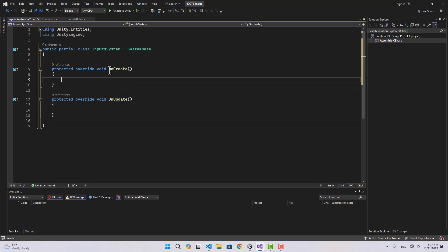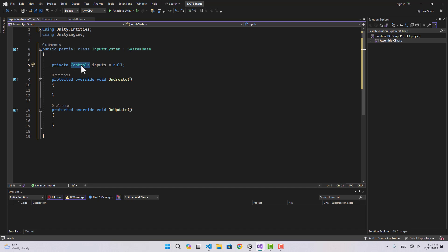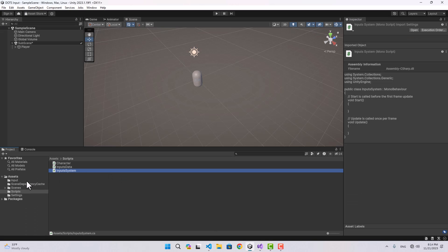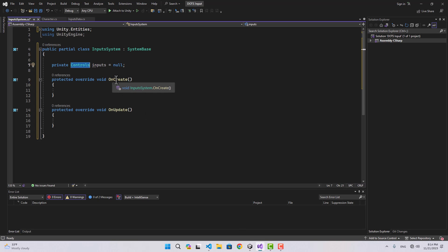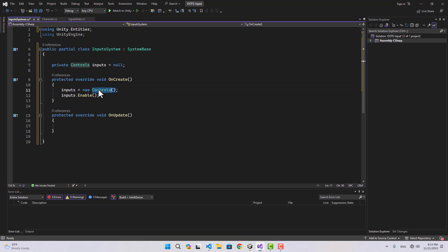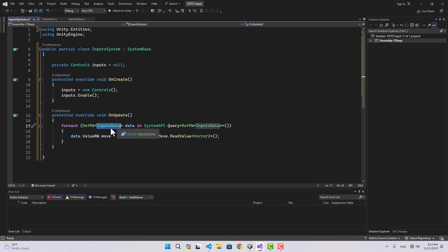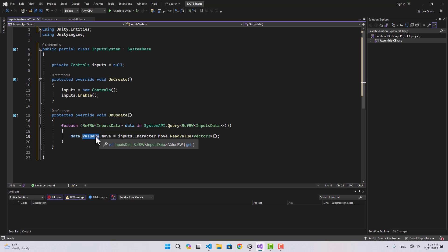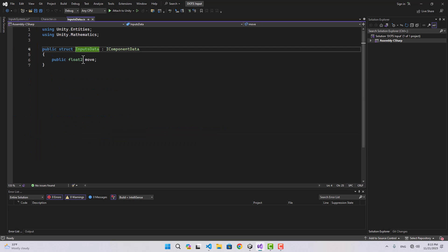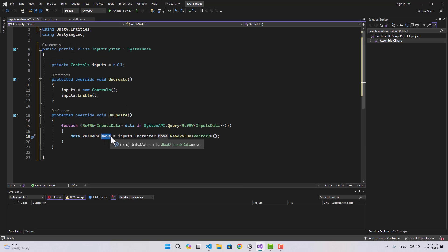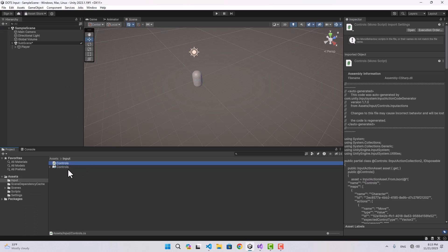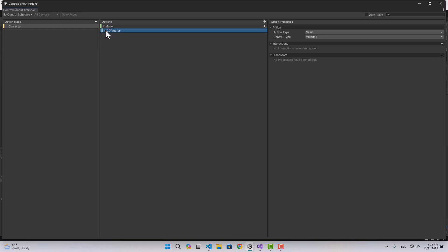For our inputs we create a reference to the Controls — the Controls asset we created in the input folder. Inside OnCreate we initialize the Controls and enable it. Inside OnUpdate we run a query using SystemAPI.Query to get the read-write reference to any entity that has InputsData attached to it. We use data.ValueRW.Move and assign it the value from inputs.character.Move.ReadValue<Vector2>() — the Vector2 representing our WASD keys.